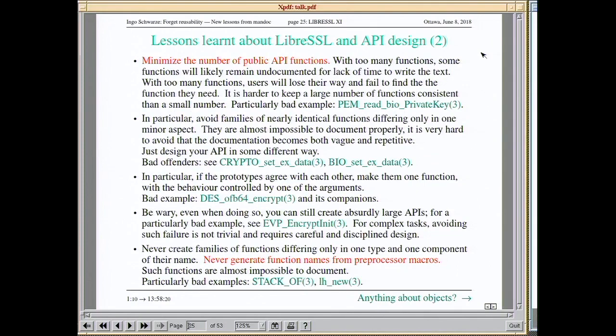The next most important thing: the smaller an API the better. Pay attention to the number of functions you expose. With too many functions you just won't keep up writing the documentation — exactly what happened here. Even though we've had the LibreSSL fork for four years in a group that really cares about good documentation, we can't keep up — there are just too many functions to document, and even if we wrote all those manuals, people wouldn't be able to find what they're searching for.